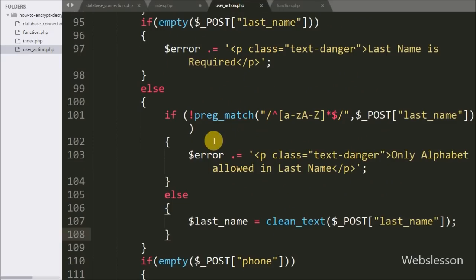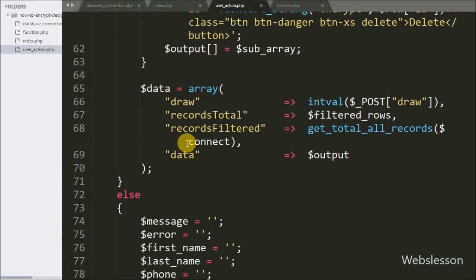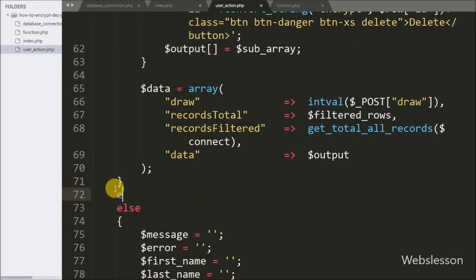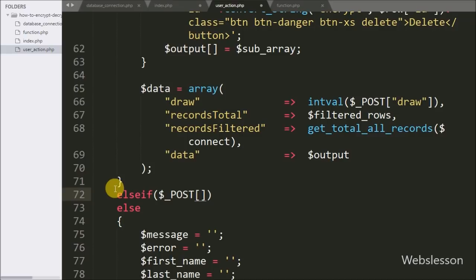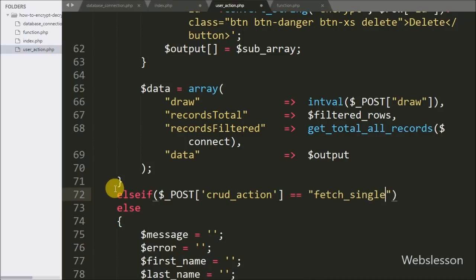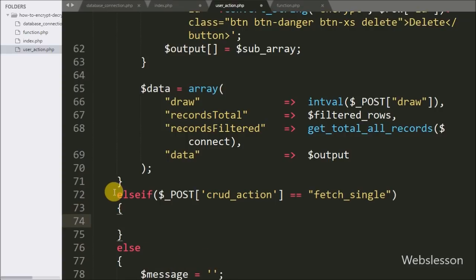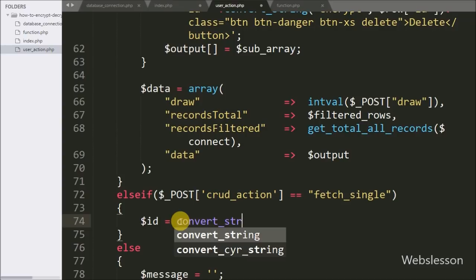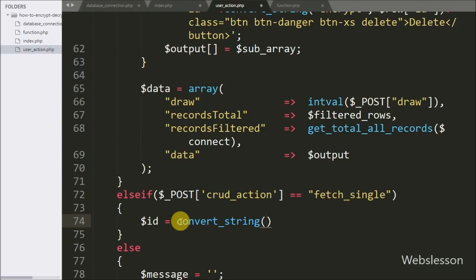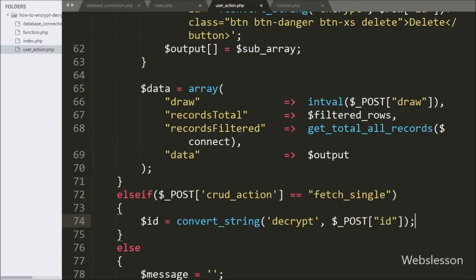Now we move to write PHP code in user_action.php. Here we write an else-if statement and under the condition we write that dollar _POST['crud_action'] is equal to 'fetch_single'. If this condition is true it will execute this block of code. Under this block, first we decrypt the encrypted id variable by writing dollar id equal to convert_string function with two arguments: 'decrypt' and dollar _POST['id'], converting the encrypted id to normal text.